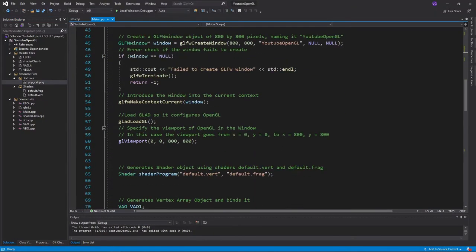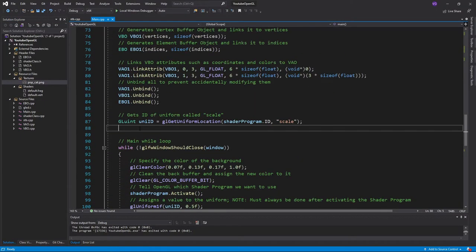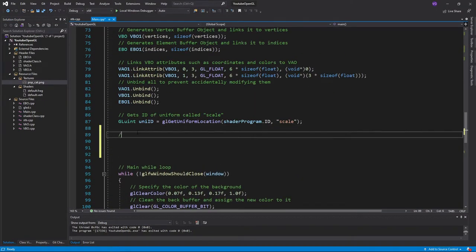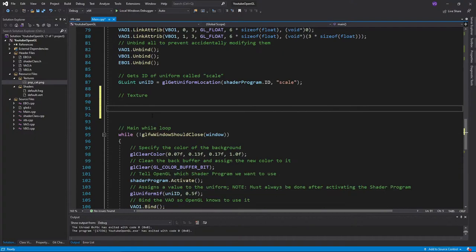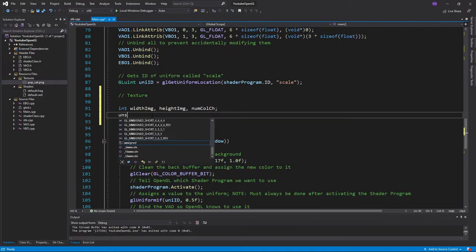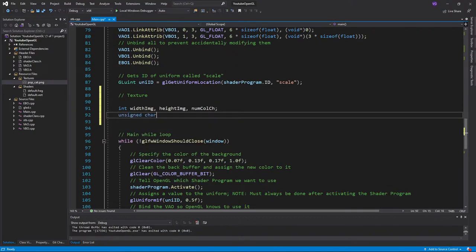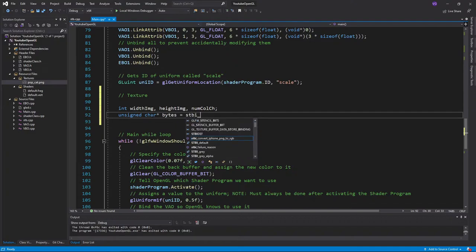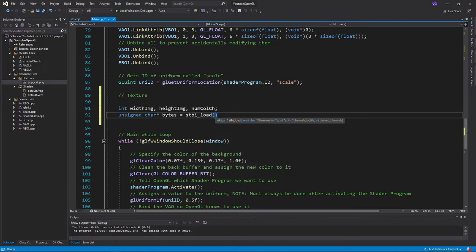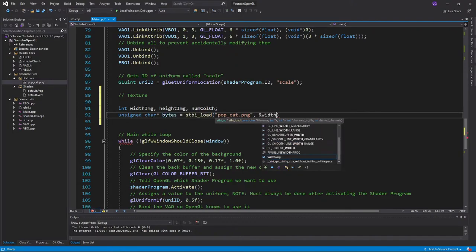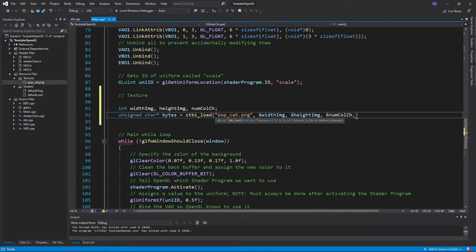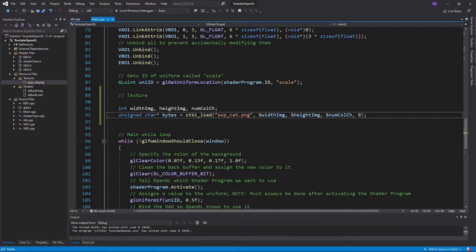First, we have to create three integer variables to store the width and height of the image in pixels, and the number of color channels it has. Then we'll store the image itself in an unsigned character array named bytes, using the function stbi_load, and giving it the location and name of the image, the pointers of the variables we created, and 0. That's it for importing it in. Easy, right? Now let's create the texture object itself.